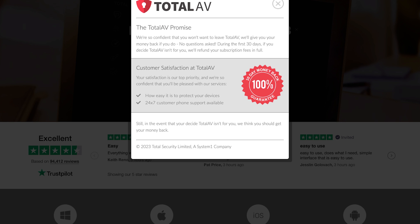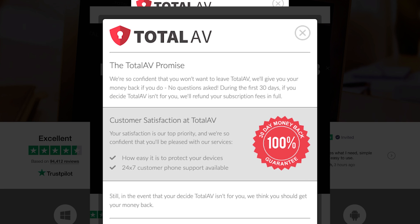If you just want to try TotalAV first, you can get any of these plans risk-free for 30 days on an annual subscription, or 14 days on a monthly subscription, with a money-back guarantee. If you're unsatisfied, you can easily request a refund.